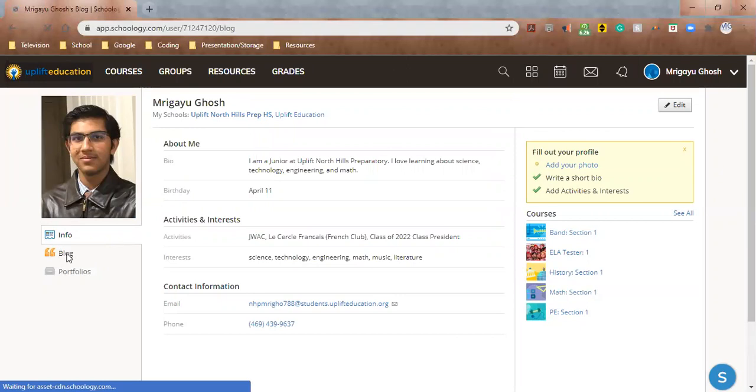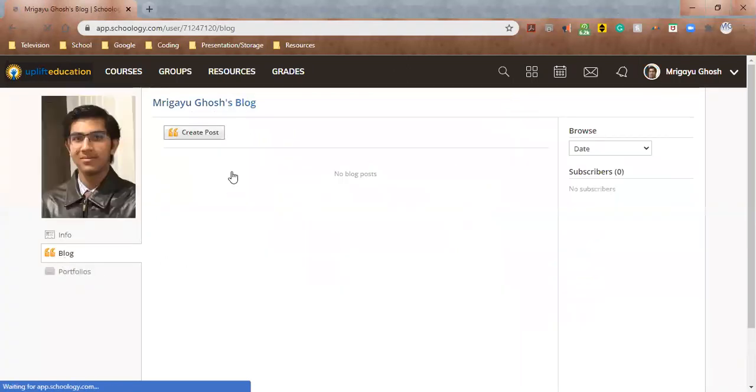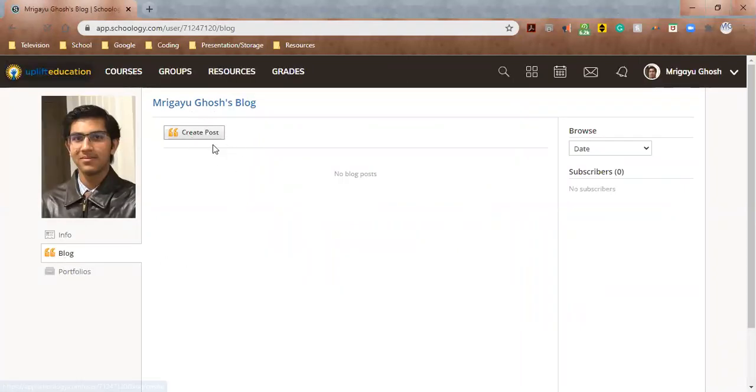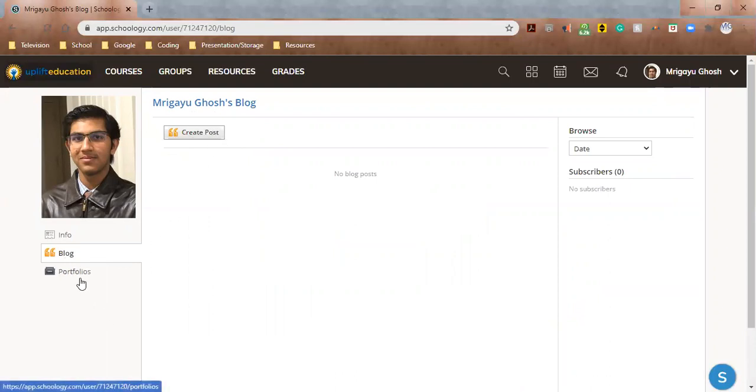We can go to the blog. You can actually create a personal blog here if you wanted to. I don't know how useful that would be, but you can definitely do that.